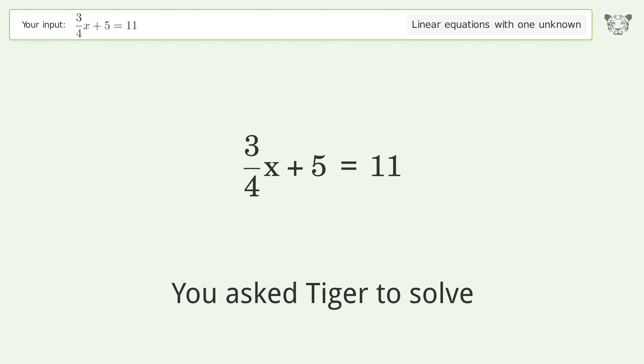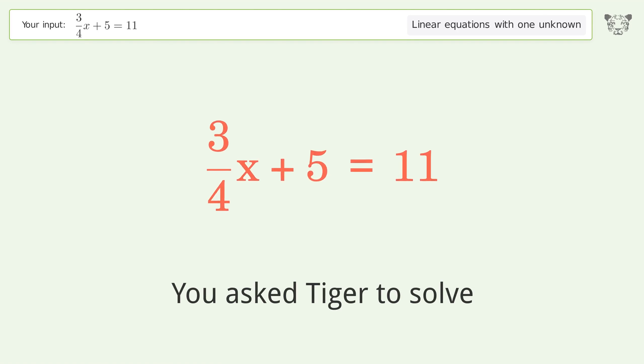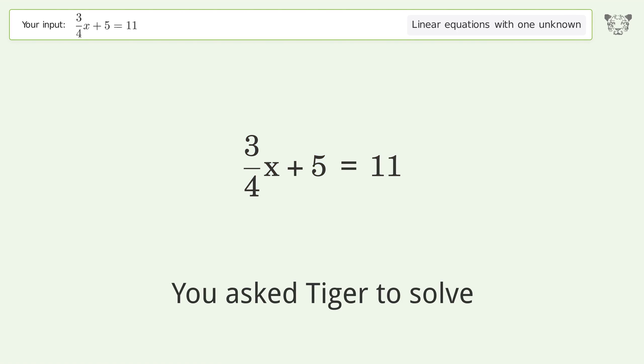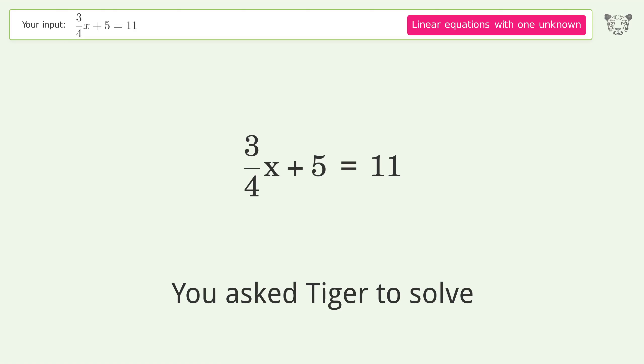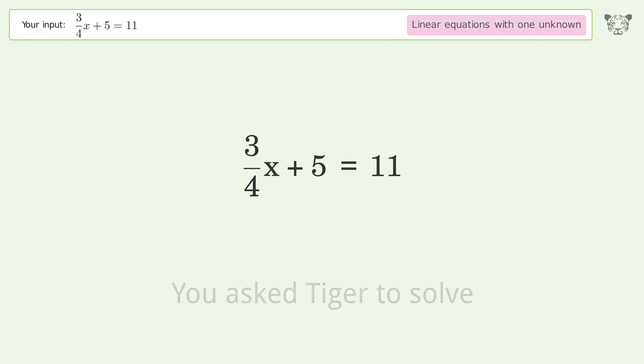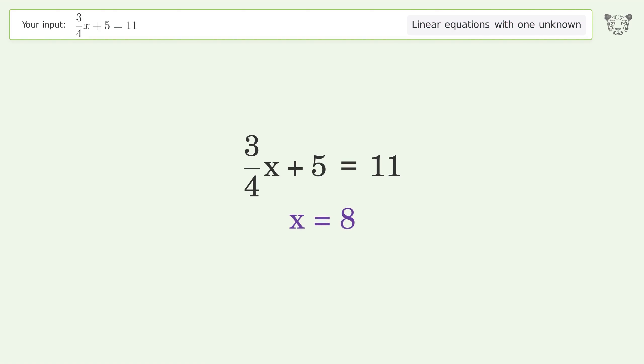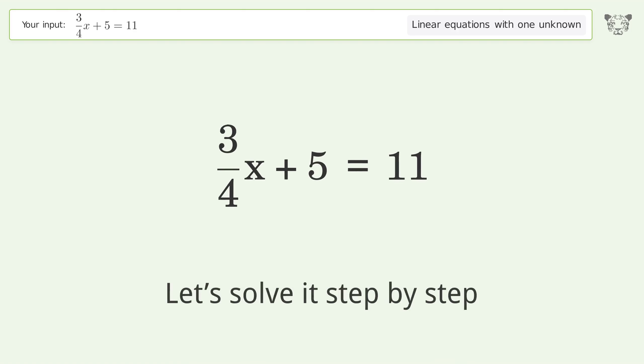You asked Tiger to solve this. It deals with linear equations with one unknown. The final result is x equals 8. Let's solve it step by step.